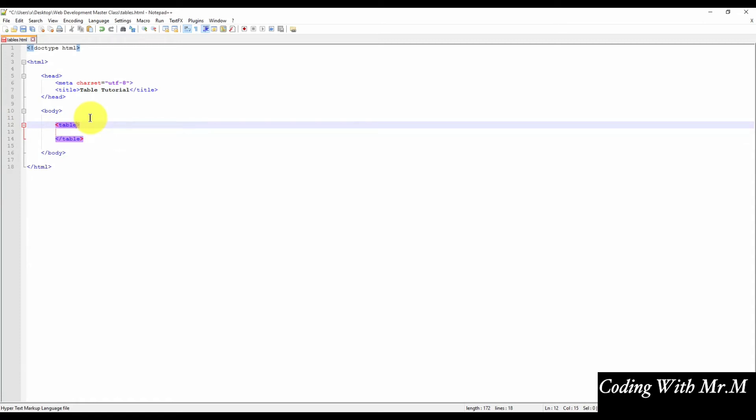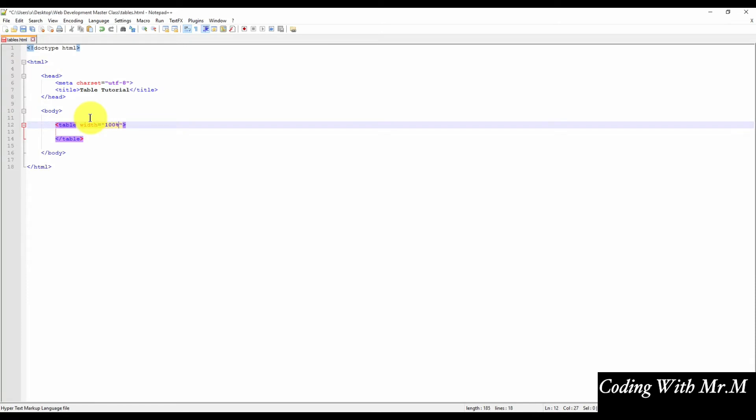We'll begin by adding our open and close table tags. The table tag also has several attributes. First, we can specify the width of the table. For now, we'll put the width as 100%. We'll come back to the width attribute once we have our table created, because there are different ways the width can be stated.